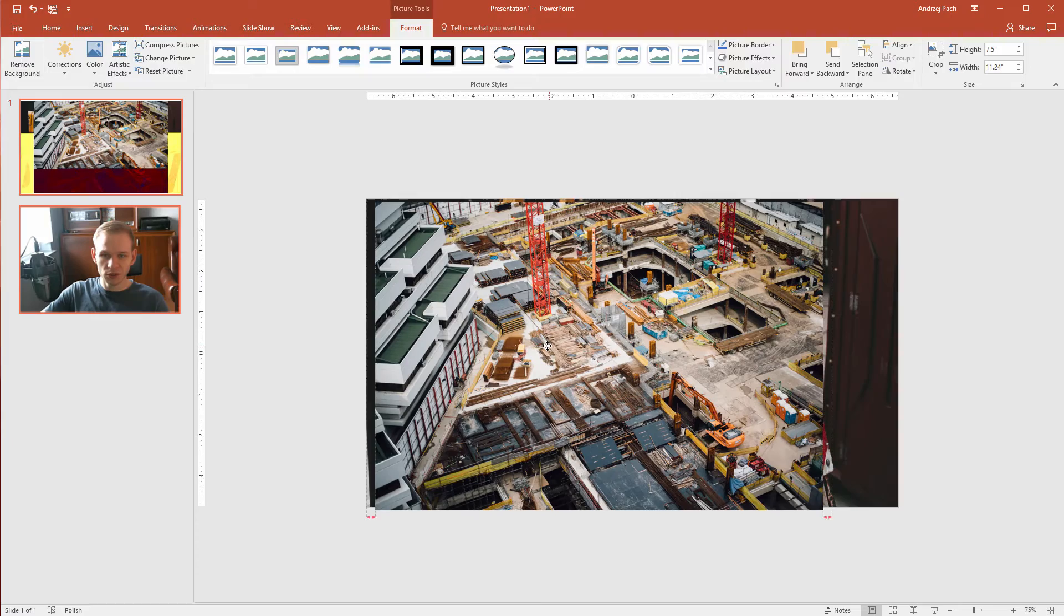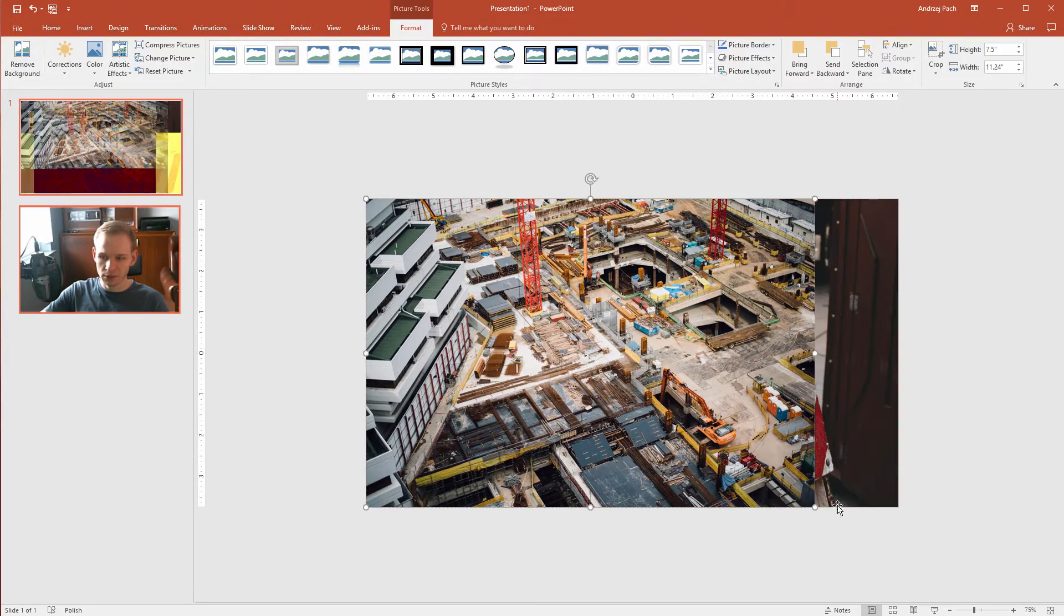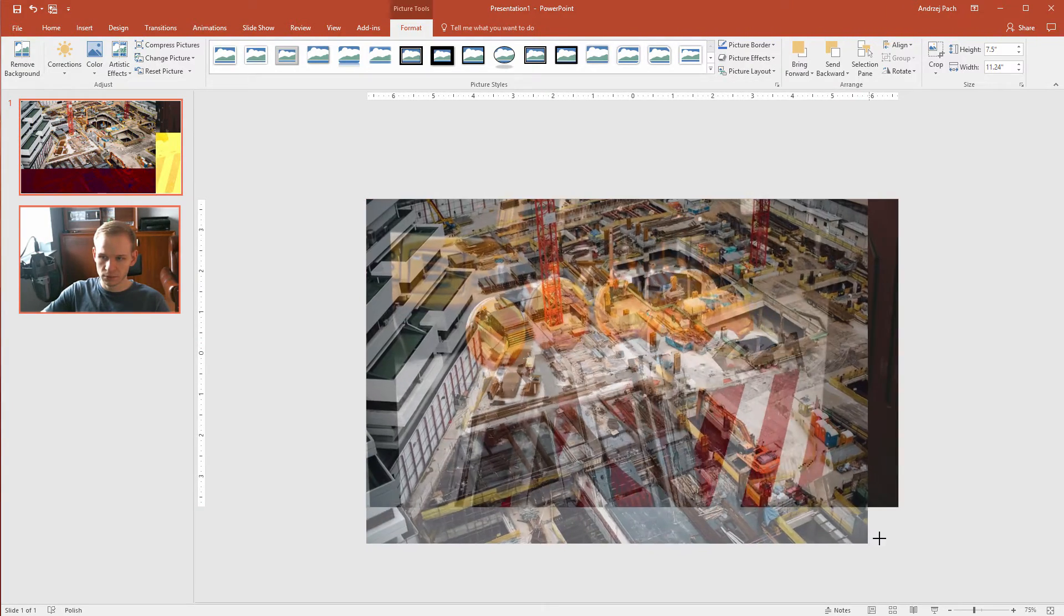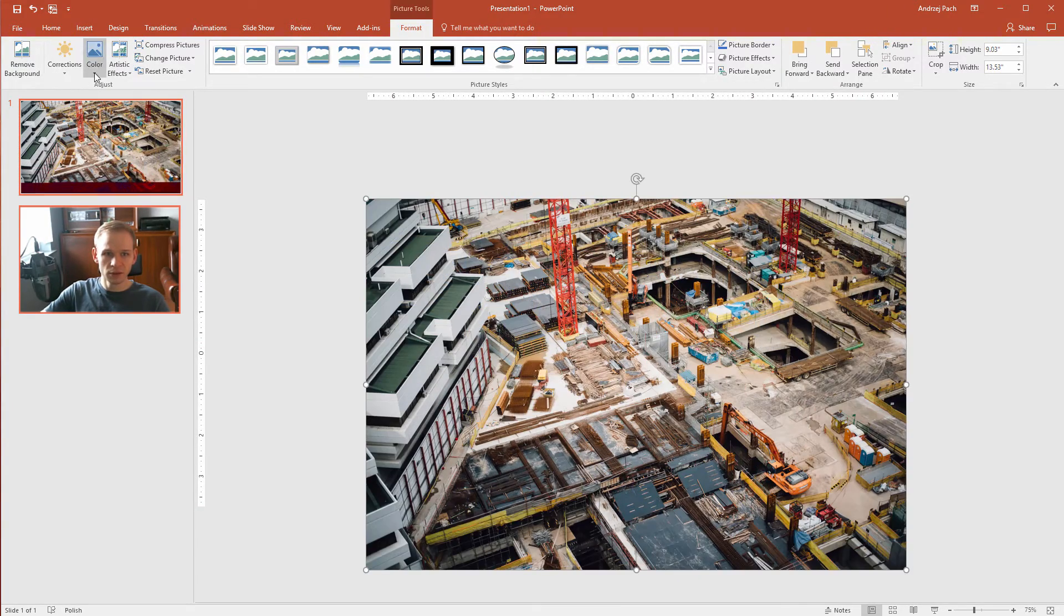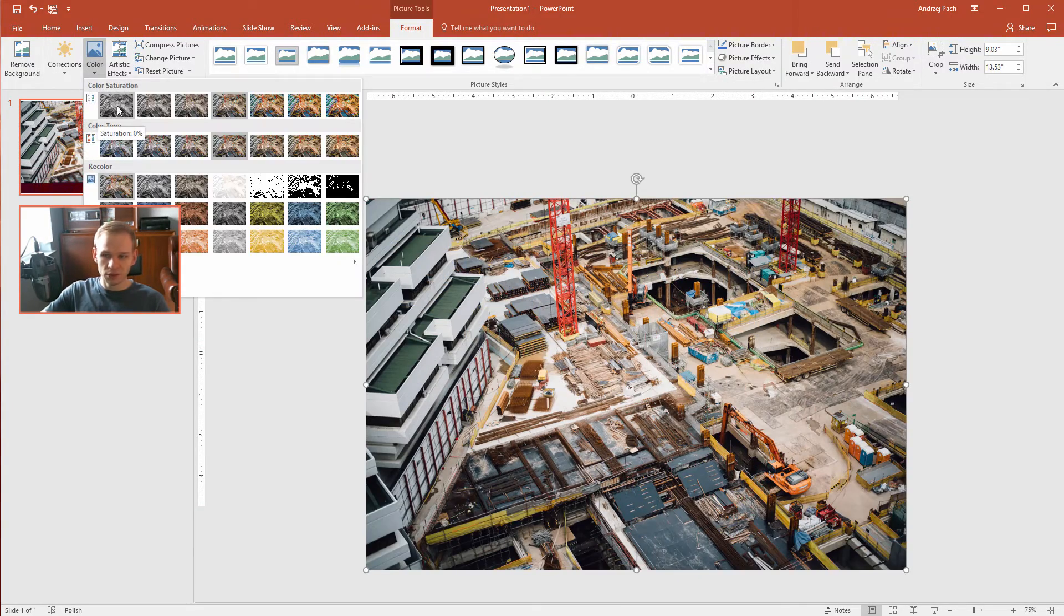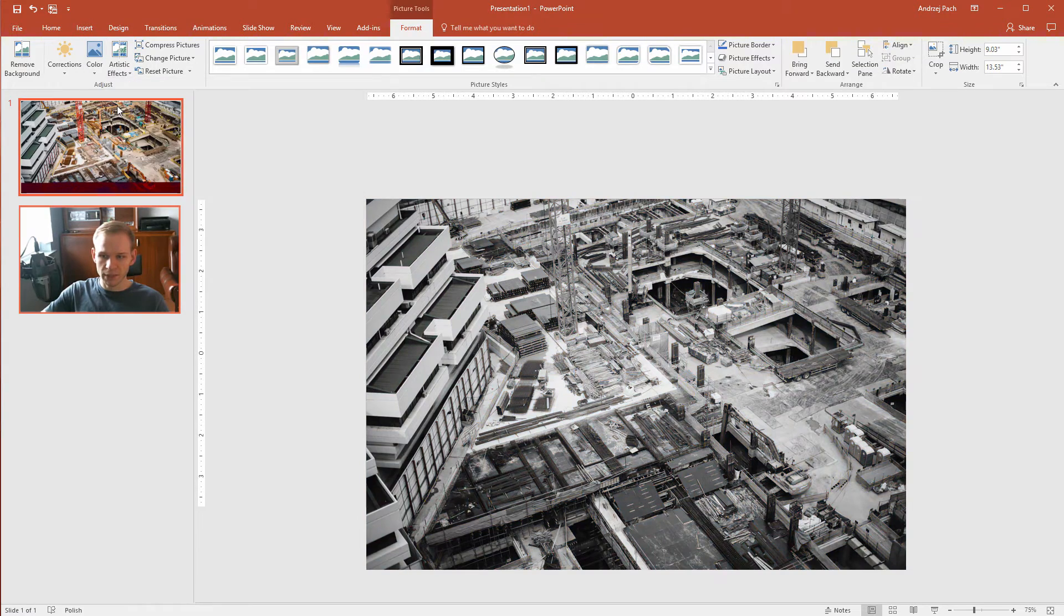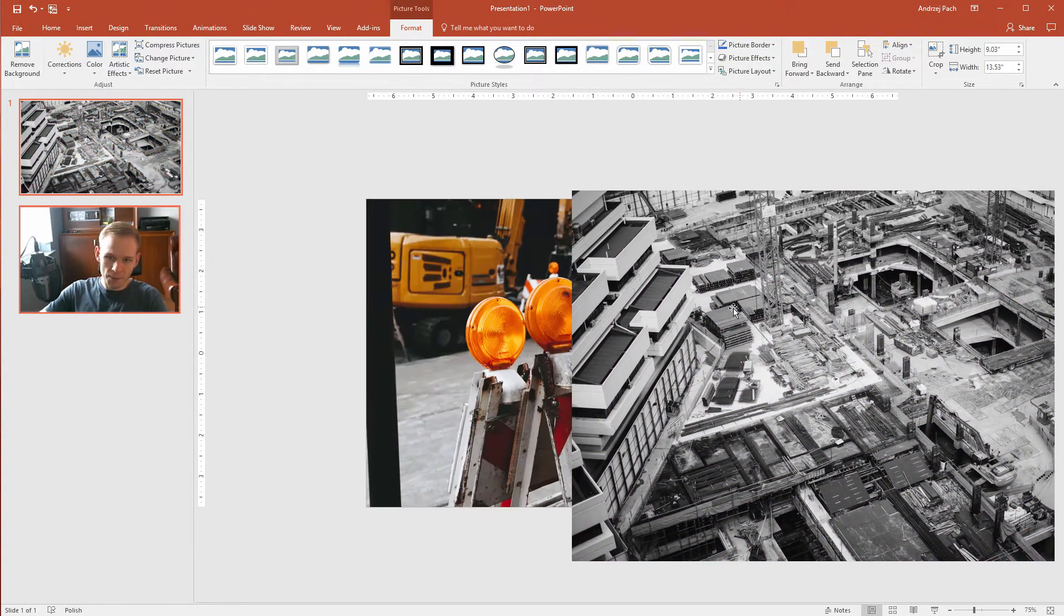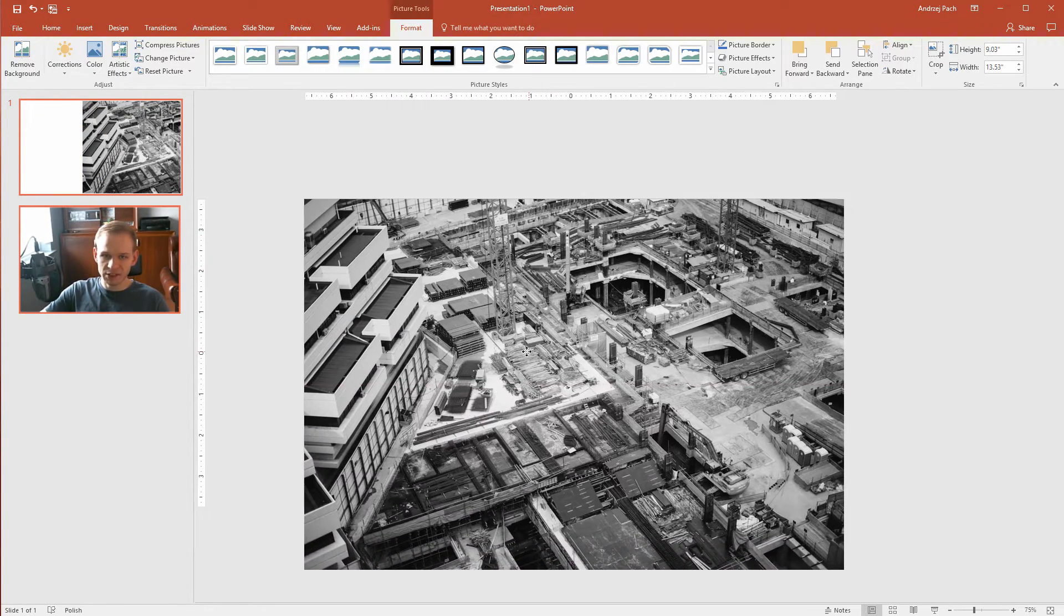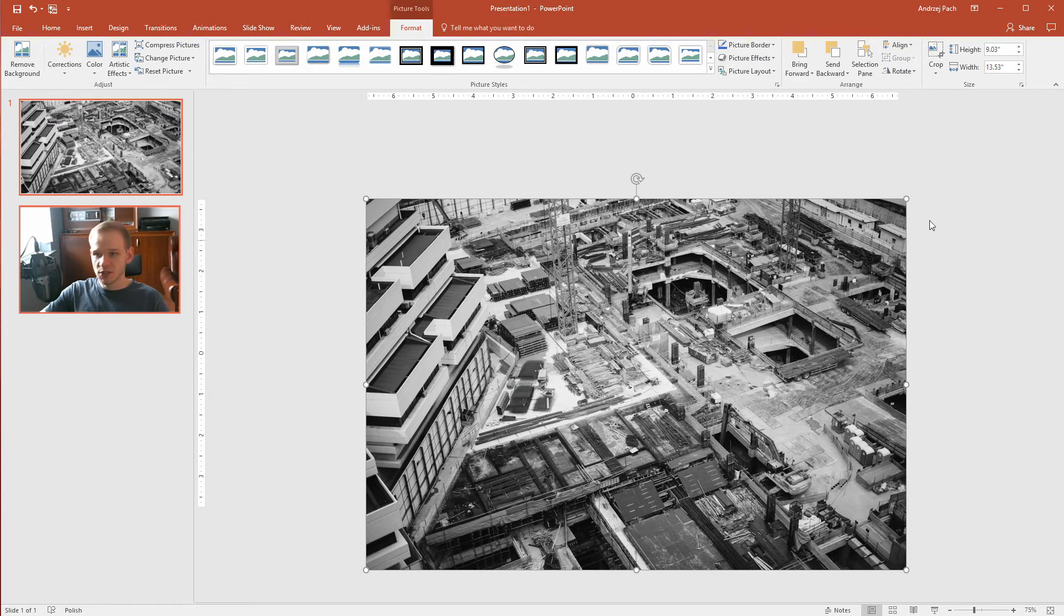And I believe now I should select a lighter photo. Let us try with the second one if this looks any better. I'll go to the color, make it black and white. And yeah, I think the second is a tiny bit better.